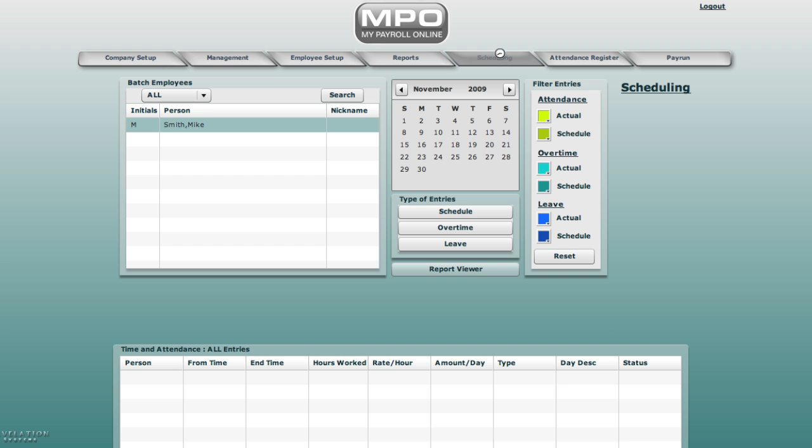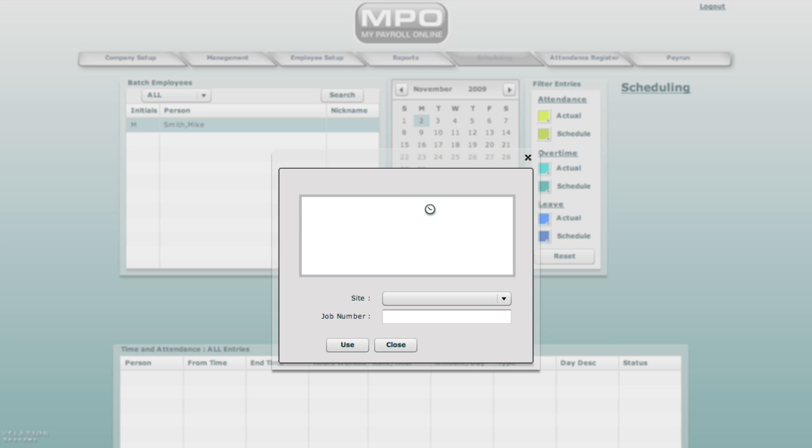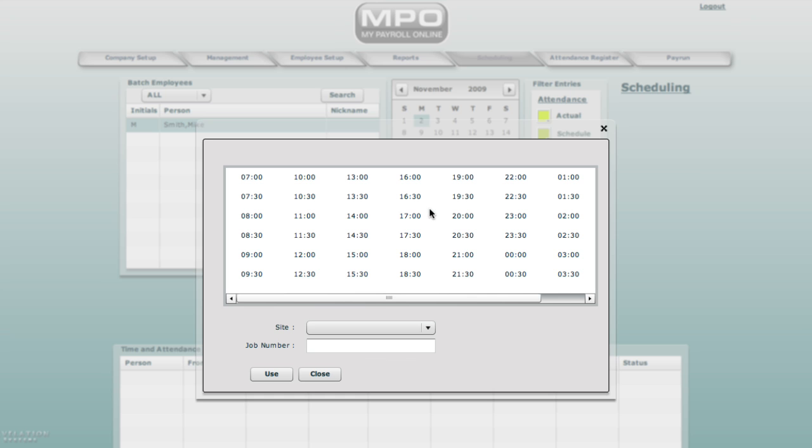Go to the schedule screen. Select Mike Smith. Double click on 2nd November. Select schedule and for Mike on the 2nd November select his hours.